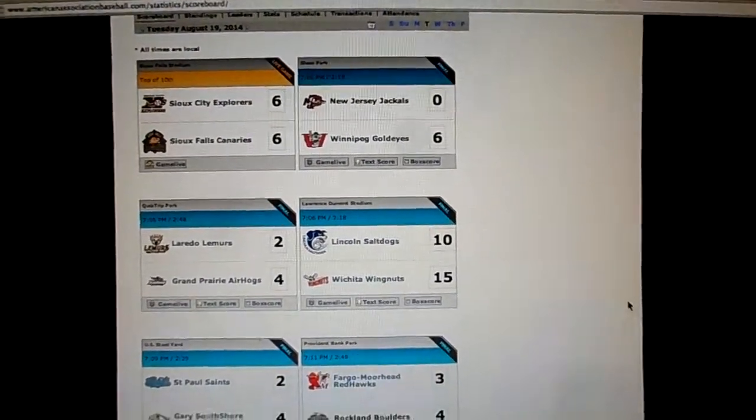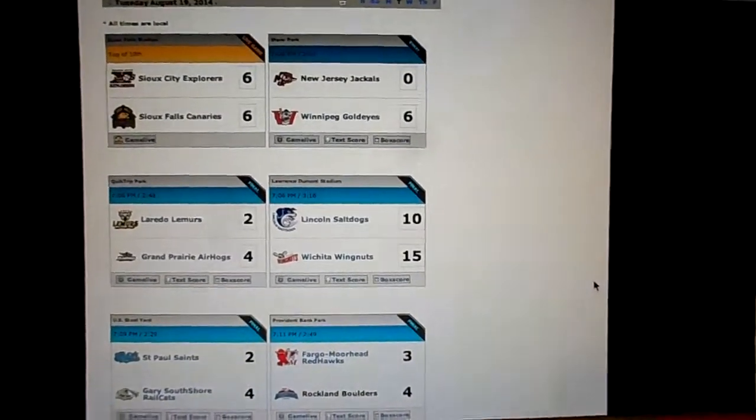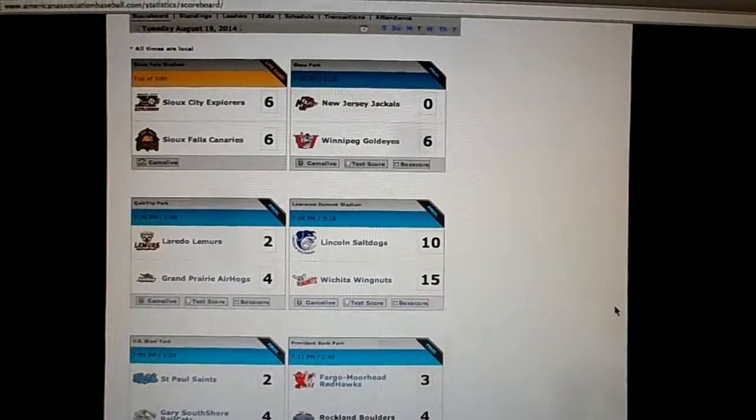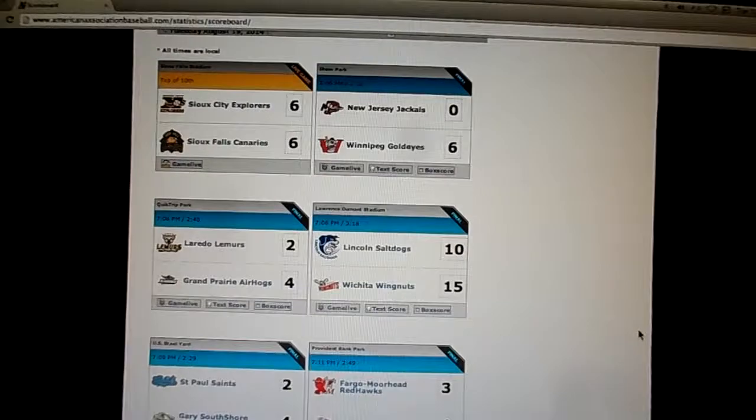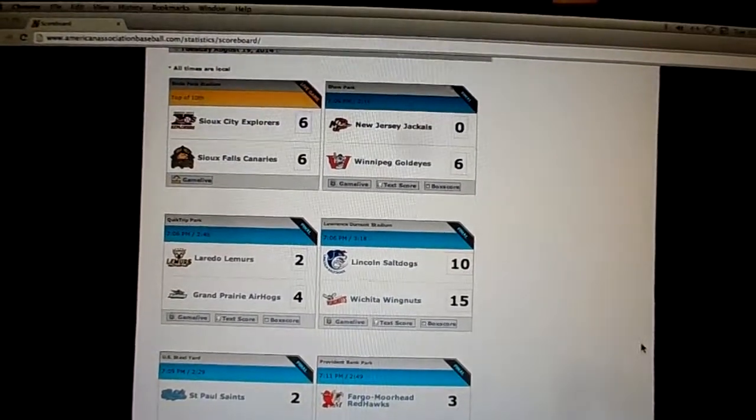All right, 10:32 p.m., and here's a quick rundown of tonight's action in the American Association.